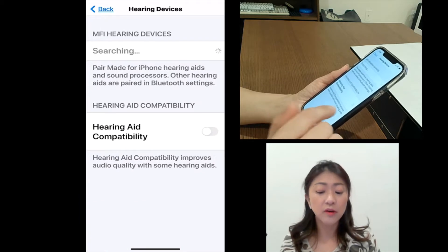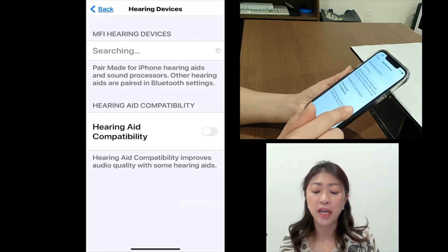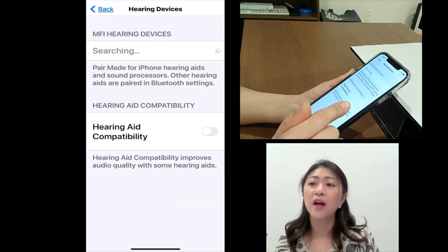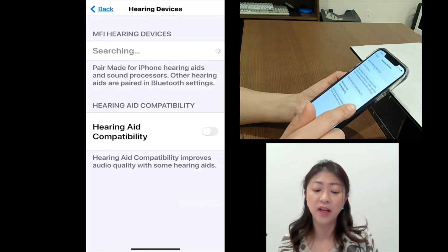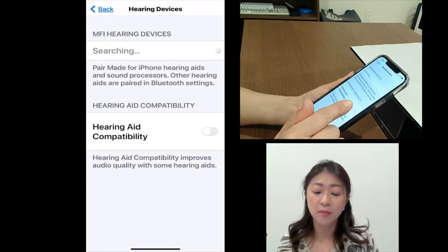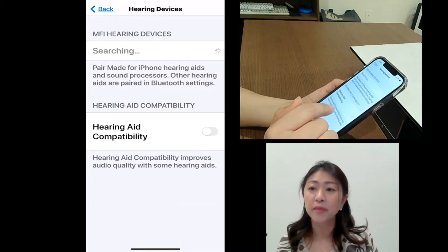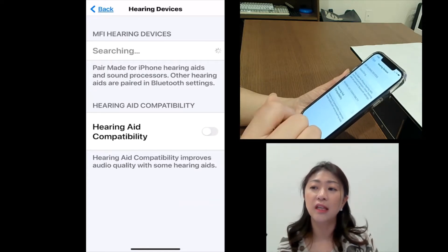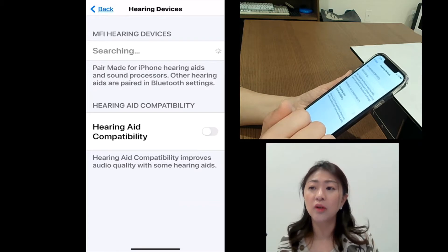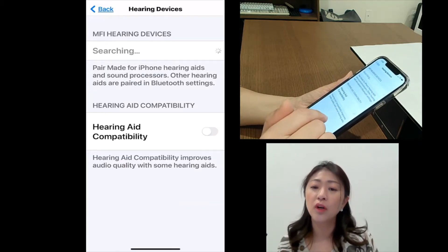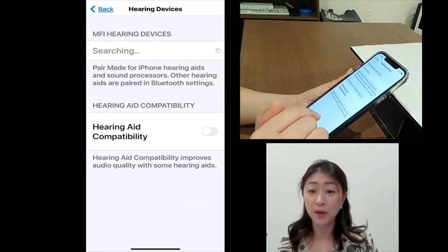If I tap and go into Hearing Devices, this is where you can sync the iPhone compatible hearing aid. If you have MFI, which stands for Made for iPhone — the MFI compatible hearing aid — then you will see it under the list of MFI hearing devices. When you select it, you can connect it directly to your iPhone, so the sound you hear on your iPhone can be transmitted directly to the MFI hearing aid. You can ask your audiologist about iPhone compatible hearing aids.